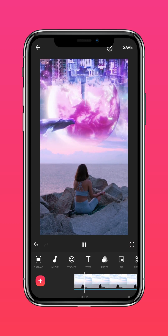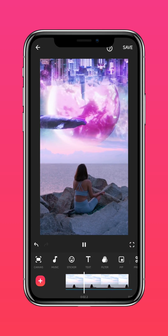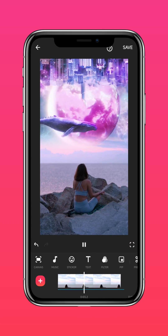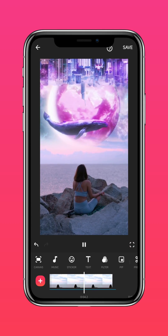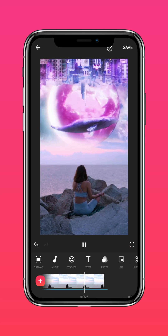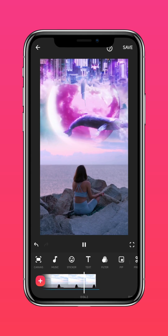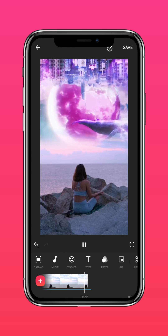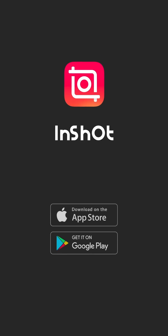And that's how to create a whimsical skyscape of your dreams. Don't forget to like and subscribe to InShot on our socials.